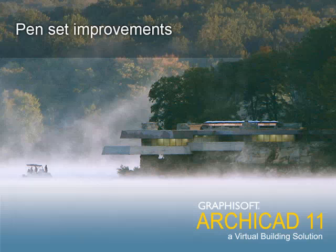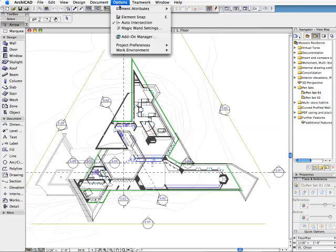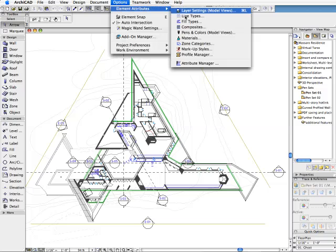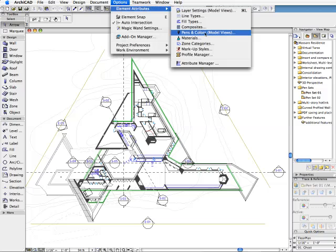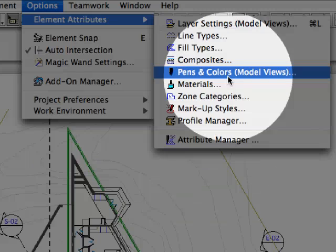ARCHICAD 11 provides improved pen and colors configurations for use in model views.